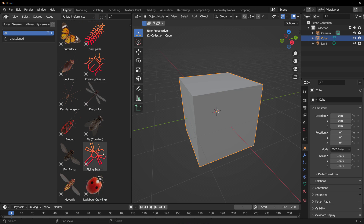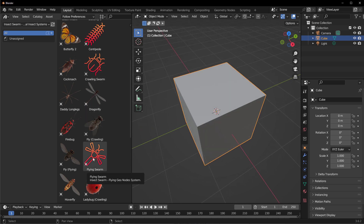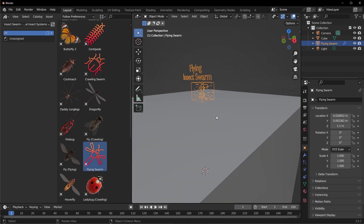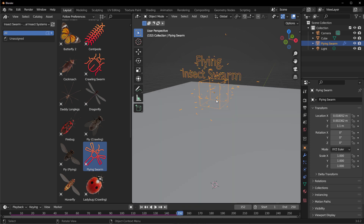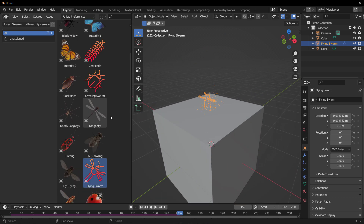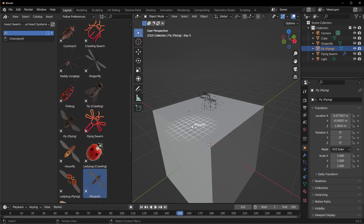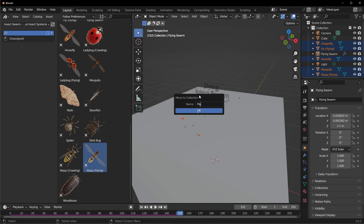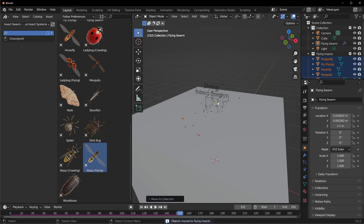The flying swarm works very similarly to the crawling one. Click and drag onto your viewport to preview the swarm flying across your scene. Press the playback button to see all of the instances flying, and press it again to stop. To populate this, drag a couple of insects into your scene and store them in a collection. Press M on the keyboard, add a new collection, and name it — in this case, 'Flying Insects' — then click OK.